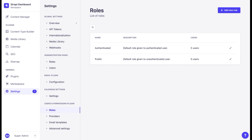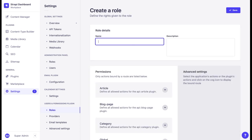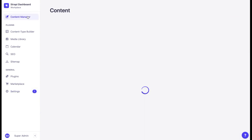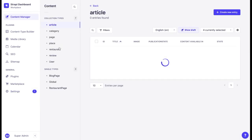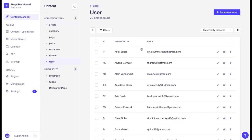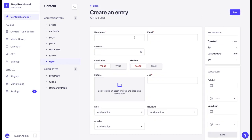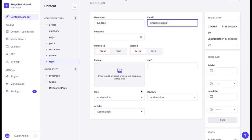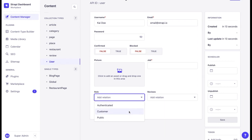We can also create a new role and define custom permissions. Let's add a new user and see how we can manage the permissions. Once we have created our role, we can add a new user in the content manager. Let's go to the user collection type, create a new entry, add a name, and finally we can choose the role that we have just created.